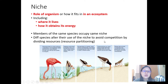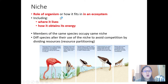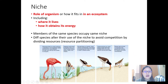This is called resource partitioning. So what is a niche? Again, this is the main role of the organism in an ecosystem, and this includes where it lives — on the sand, on the water — and how it obtains its energy, whether through small prawns, small mollusks, or oysters near the beach. That's niche. You need to memorize this definition.